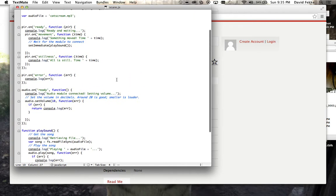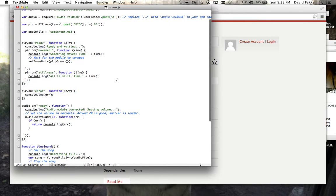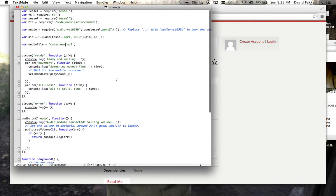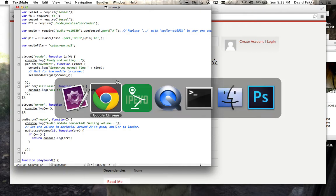In this case, as it detects motion, it will play an MP3 file. Let me go ahead and run this so you can see what it looks like.